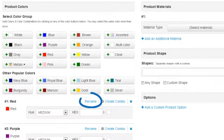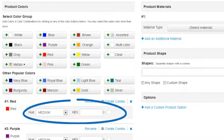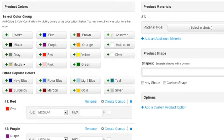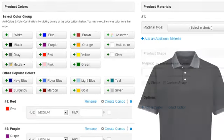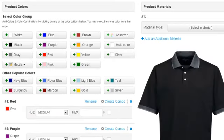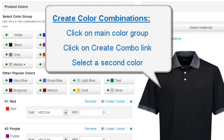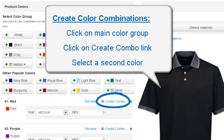We can use the Rename link to change the name of the color, as well as change the hue or designate a hex code. If our golf shirt contained two colors, one on the body and one on the sleeves or collar for example, we could establish color combinations by clicking on the main color group, clicking on the Create Combo link, and then selecting a second color.